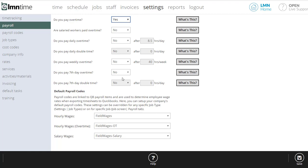And now you'd configure your payroll rules. So are salaried workers paid overtime? Do you pay daily overtime? Some states have a rule that after a certain number of hours per day, it kicks into overtime. Some even have a rule where after a certain number of hours per day, you have to pay double time. So you can set that up as well.